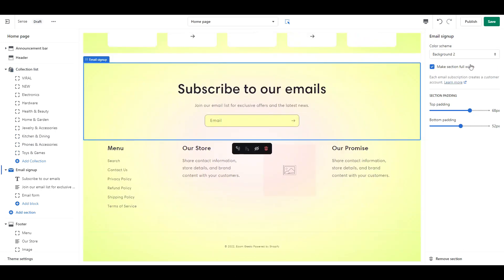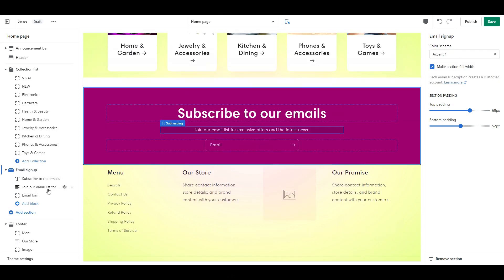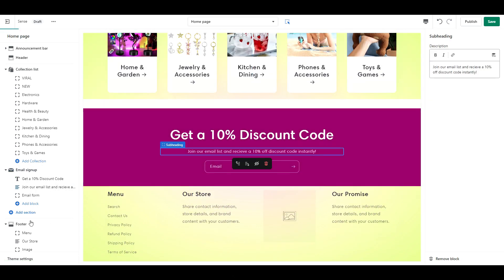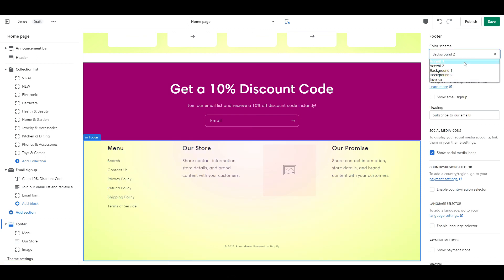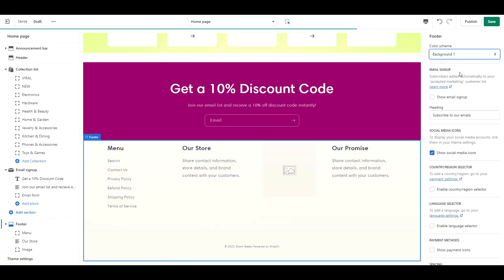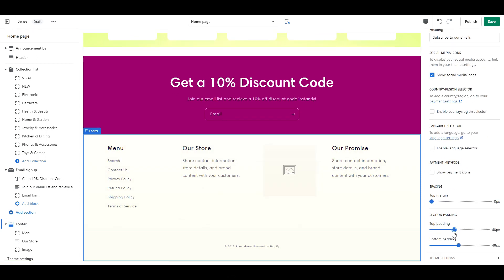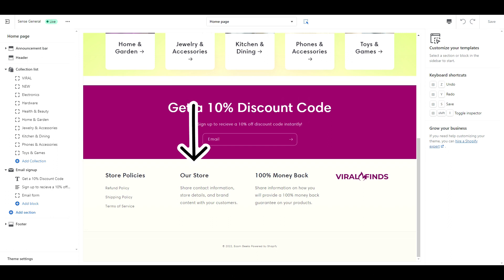For your newsletter, change the color scheme to accent 1, and then add in an appealing offer. For your footer, change it to background 1, and change the top padding to about 44px. Then you can add in things like links to your store policies, contact information, and etc.